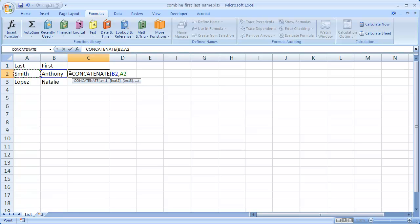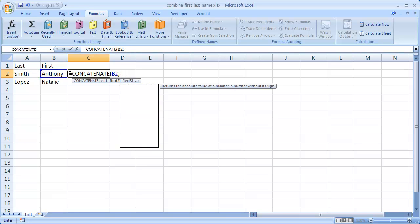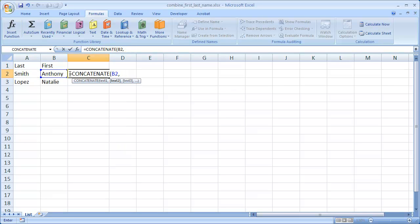To insert a space, we'll just insert a space between these quote marks. So open quote, space, close quote, and then a comma to separate it, and then click on the cell A2.